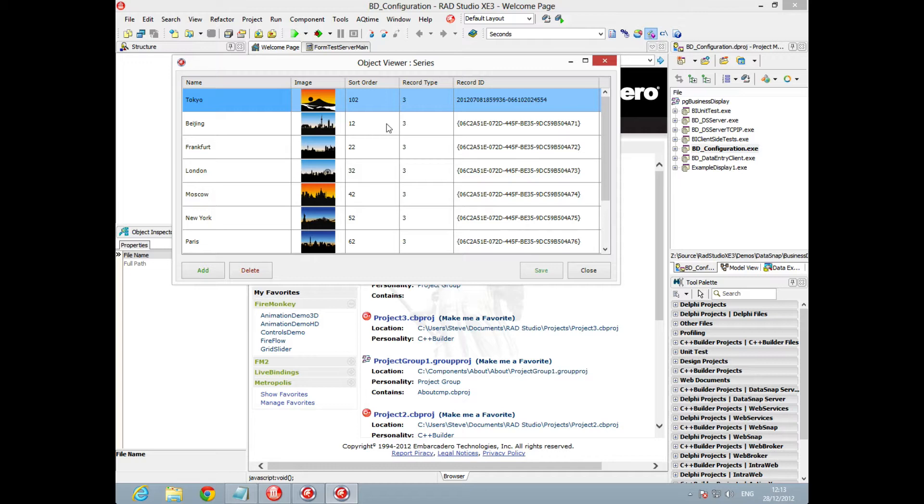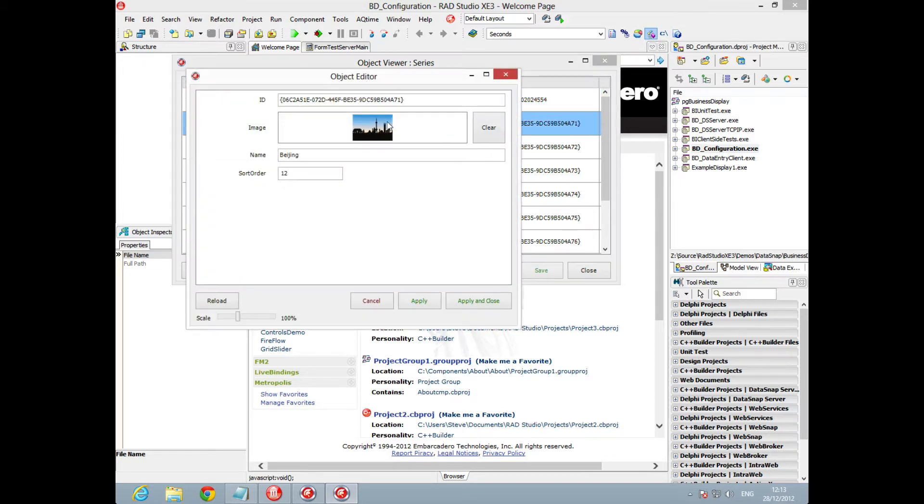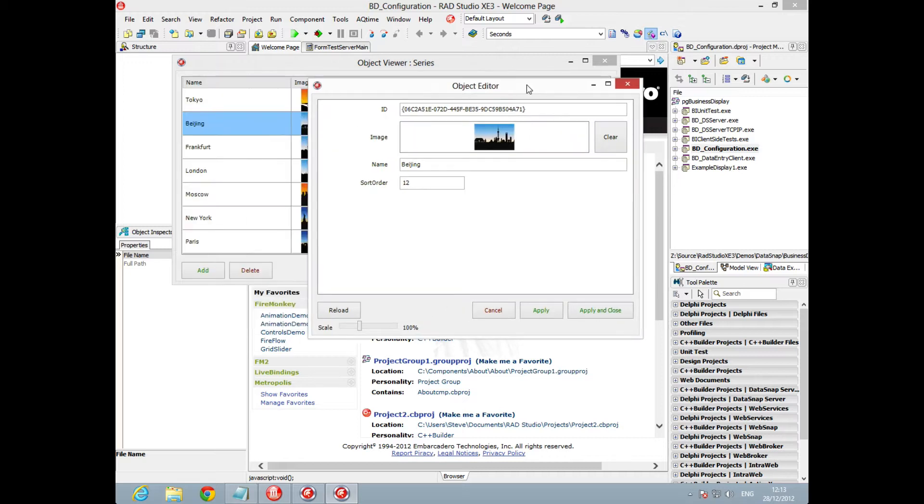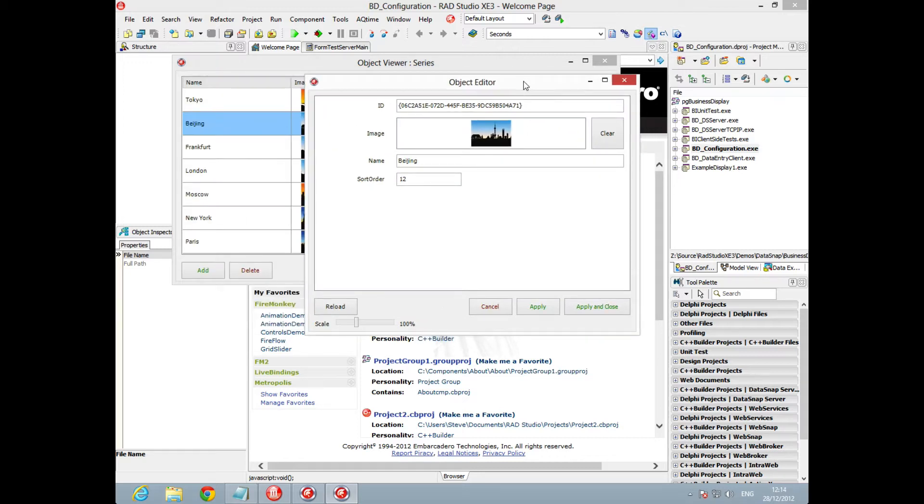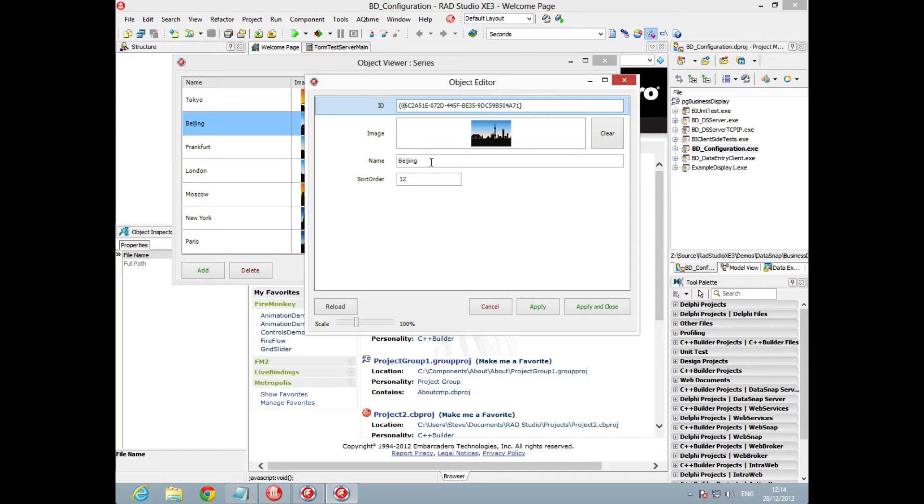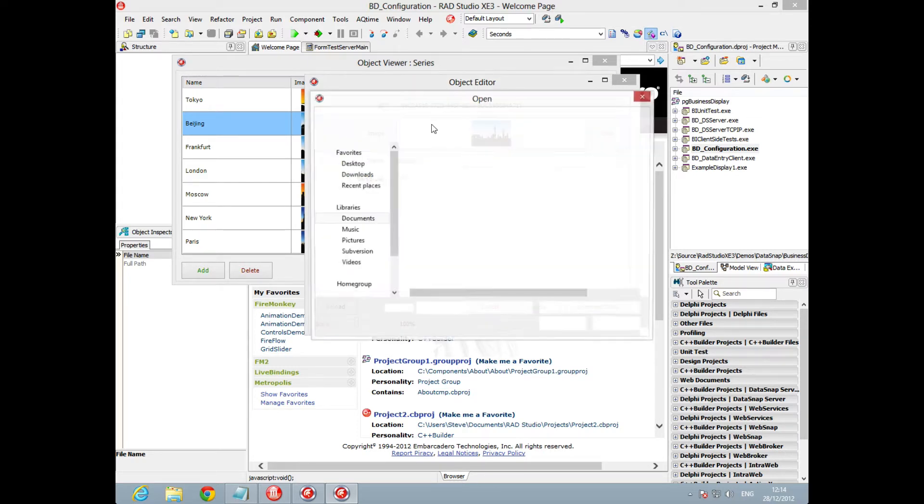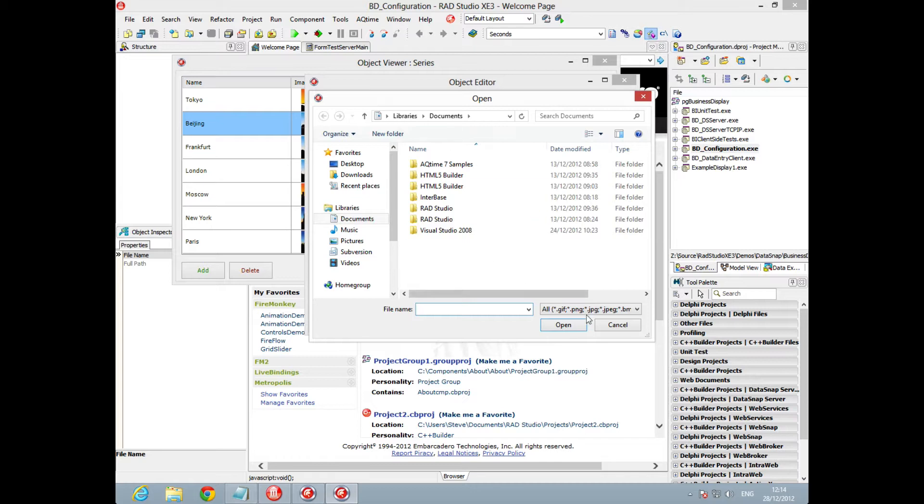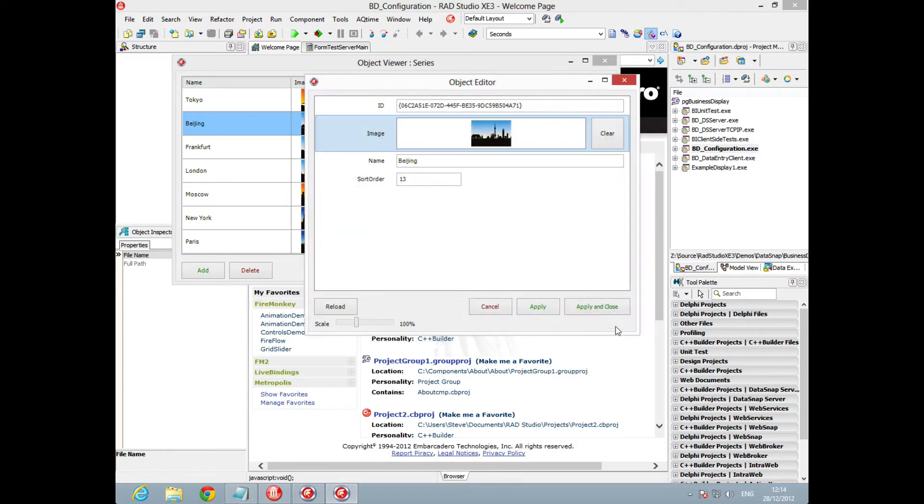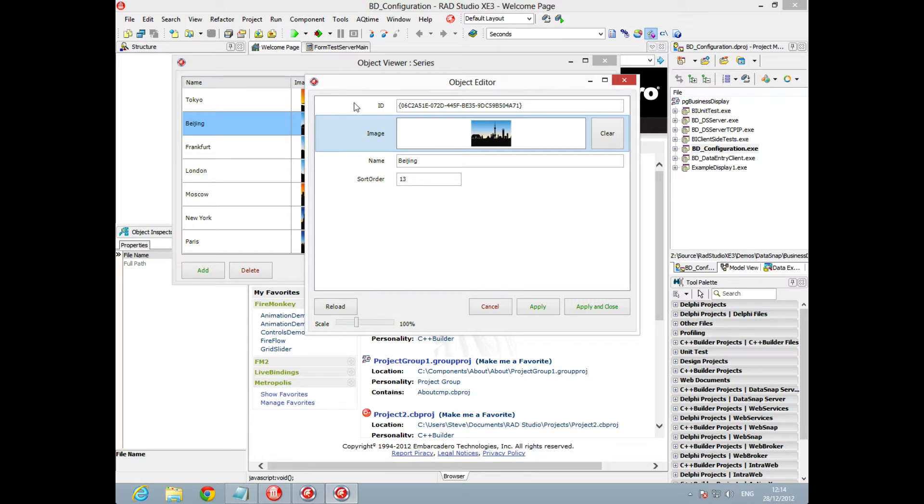we can see we get this object editor form, which is actually a t-list box. Within the t-list box we're using multiple styles to show text editing, number edits, and even image editing. Let's look at this form a little bit closer, this object editor, and see